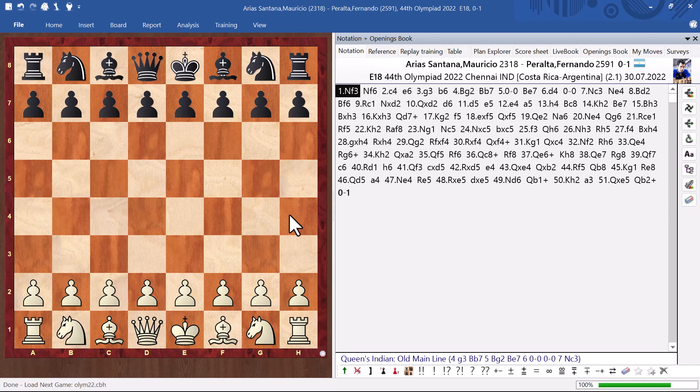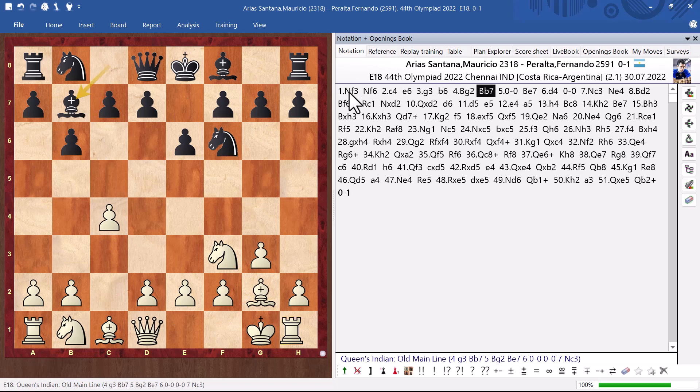Against a really strong player. One of the strongest in America. Fernando Peralta. This guy is a legend. And I prepared. Actually, we went straight into the preparation. I got to this position. In front of me. Before the game. And here.